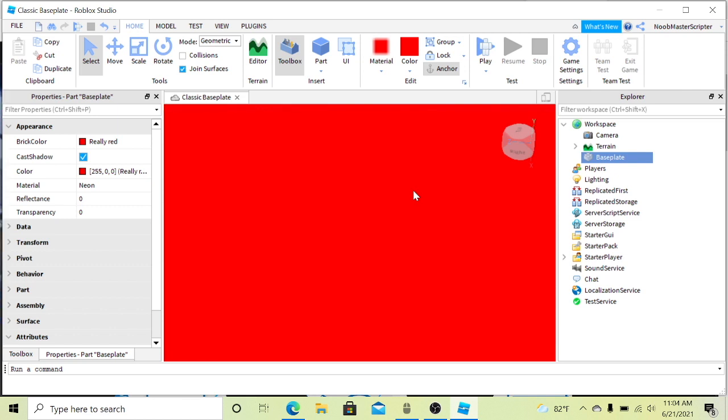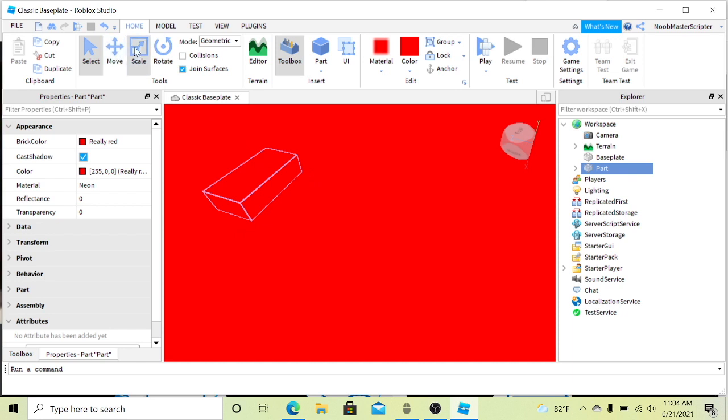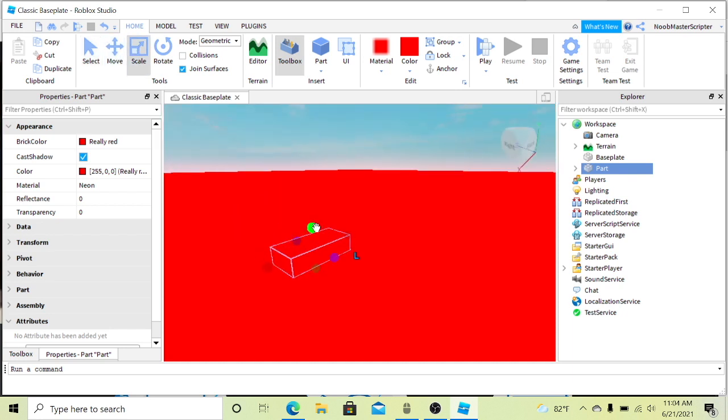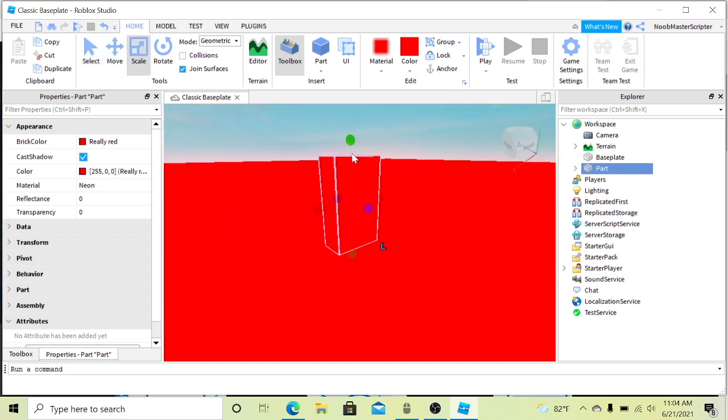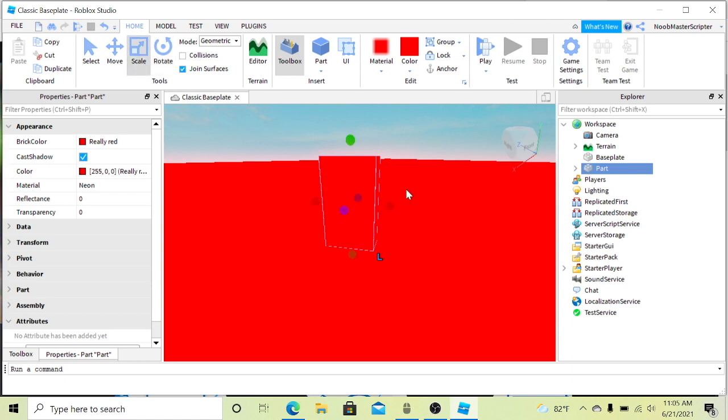The next thing I'm going to be showing you is how to insert a part so you guys can build buildings. I'm going to insert a part real quick, I'm going to scale it up. So these are the scale tools, rotate, move, select. You guys can rotate it if you want, you guys can scale it, make it bigger.